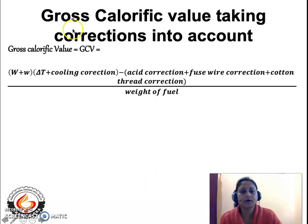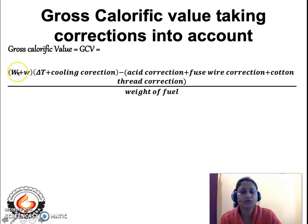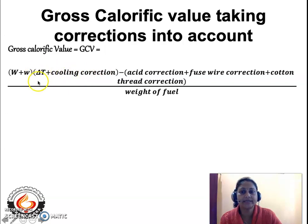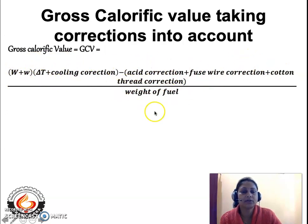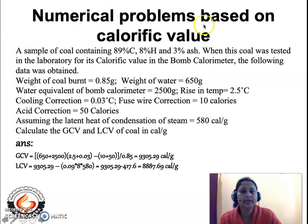Taking all corrections into account, the corrected GCV formula is: GCV = [(W + W') × (ΔT + cooling correction) − fuse wire correction − acid correction − cotton thread correction] / x. The cooling correction is added to the temperature rise, while the acid correction, fuse wire correction, and cotton thread correction are all subtracted.